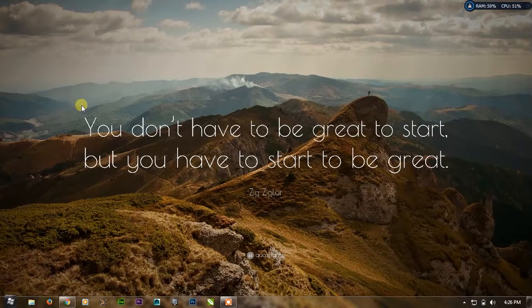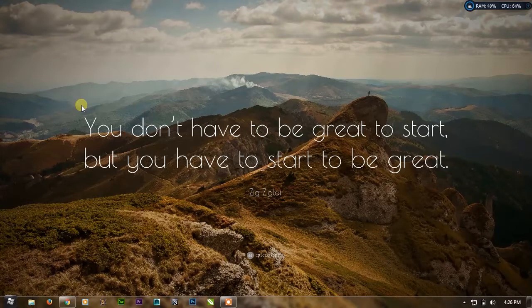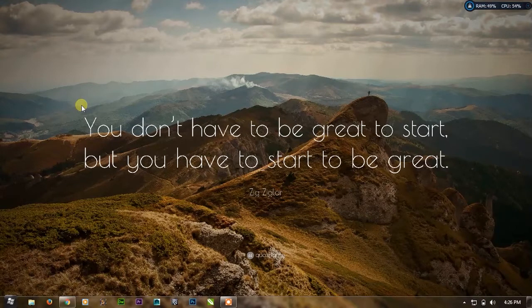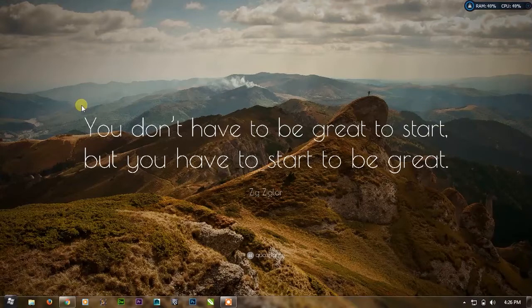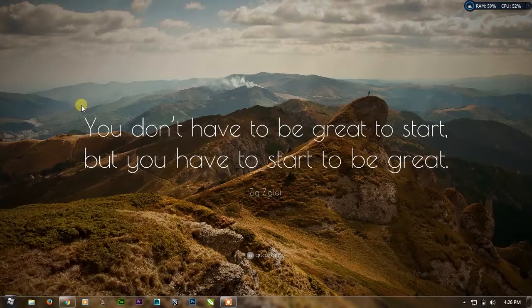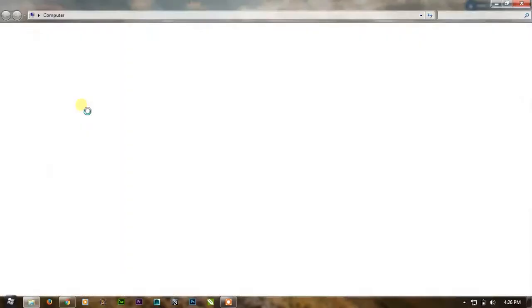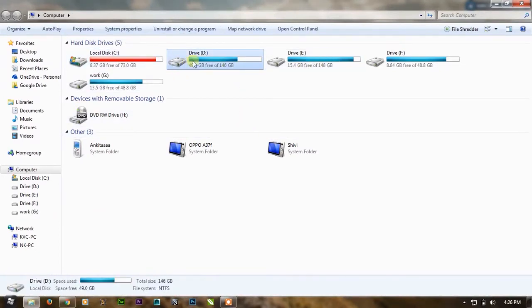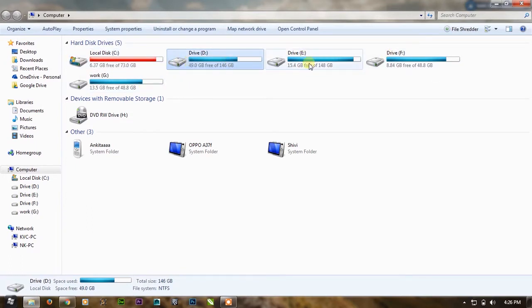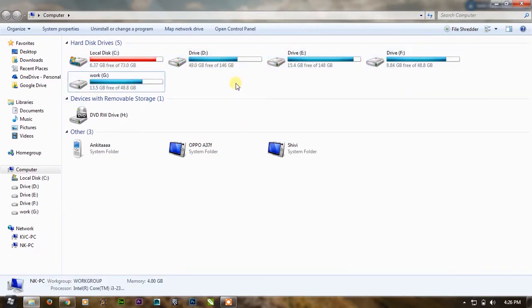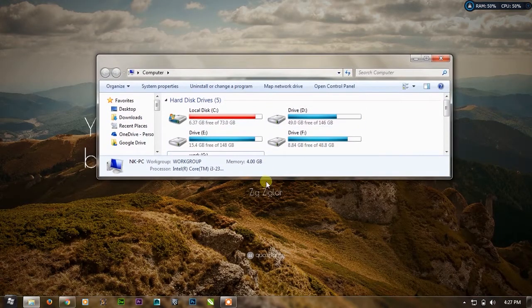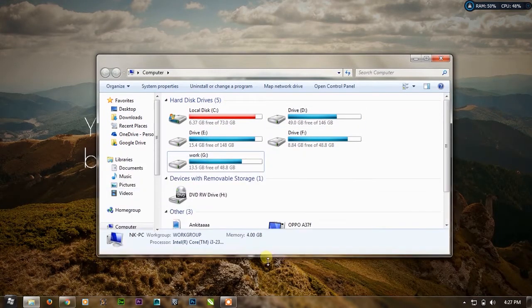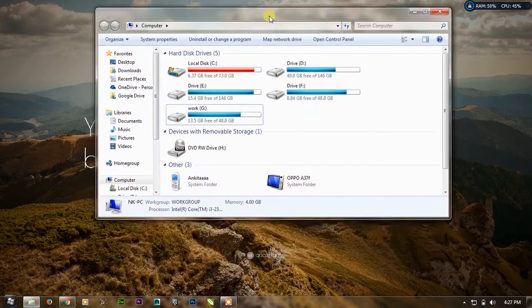So let's start with the first one. The first one is to hide the drives. So let me open the Explorer and as you can see here are five drives: C, D, E, F, G. Let's say this is my friend's computer and he just gone for a glass of water and I have 10 seconds with that computer.